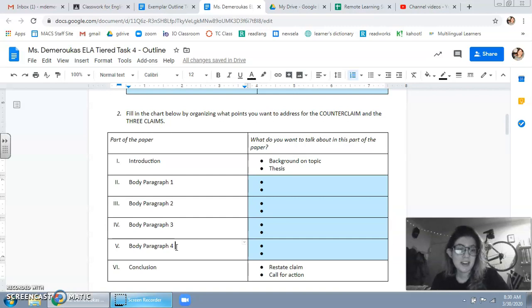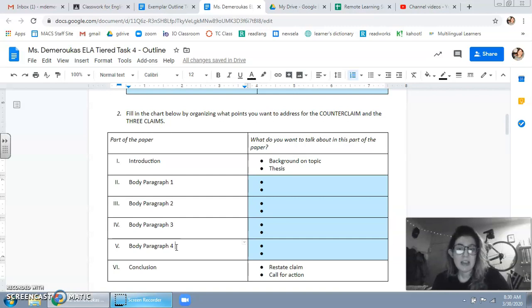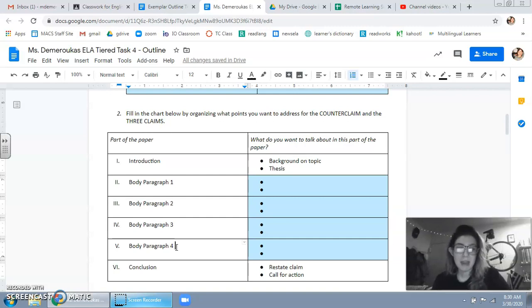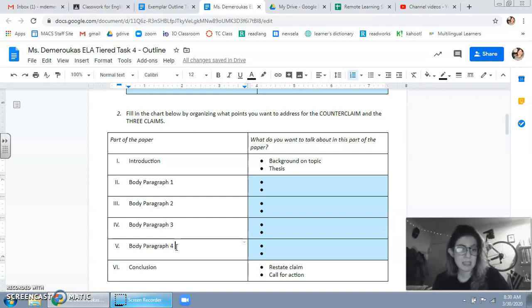But you should be looking at at least four body paragraphs just to distinguish it from a regular essay, right? Because if you're only writing three body paragraphs then this is just a five paragraph essay. This is not a research paper. So if anything you should have five, six, seven body paragraphs, but we're not going to get too crazy yet. We're just going to start with the basics.